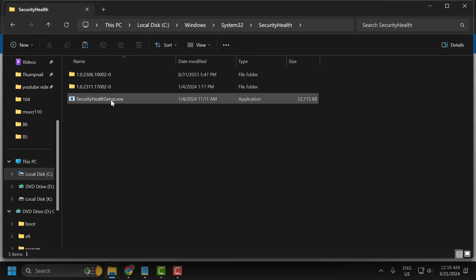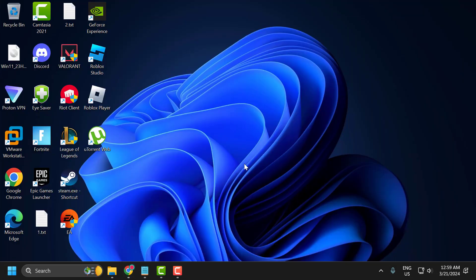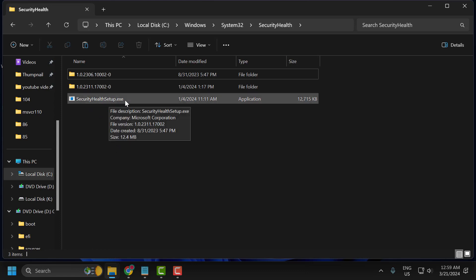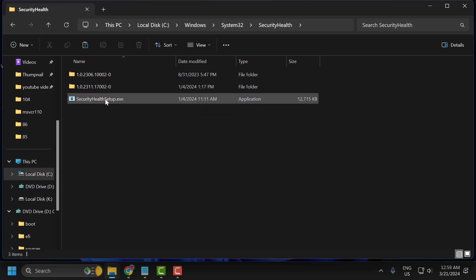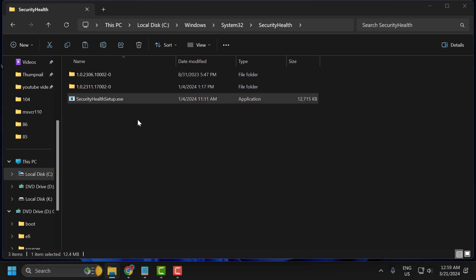Right click and paste the file. After pasting, close and restart your PC. After restarting, check if the problem is solved. If not, go back to the same location where we saved the file and right click on the 'security health setup.exe' file.